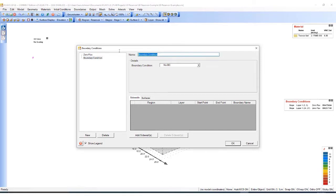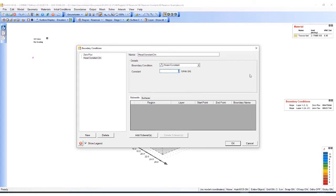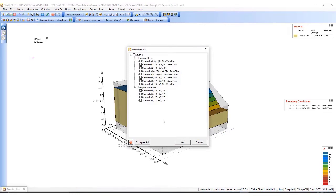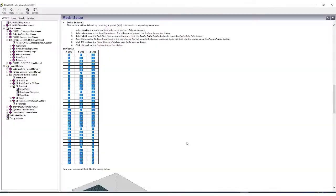I will call this head constant two meters. I will define it as a constant head boundary. As before, I need to define the sidewalls. Here, this one sidewall will contain the boundary. Sorry, it'll be this one. Then I'll hit OK.